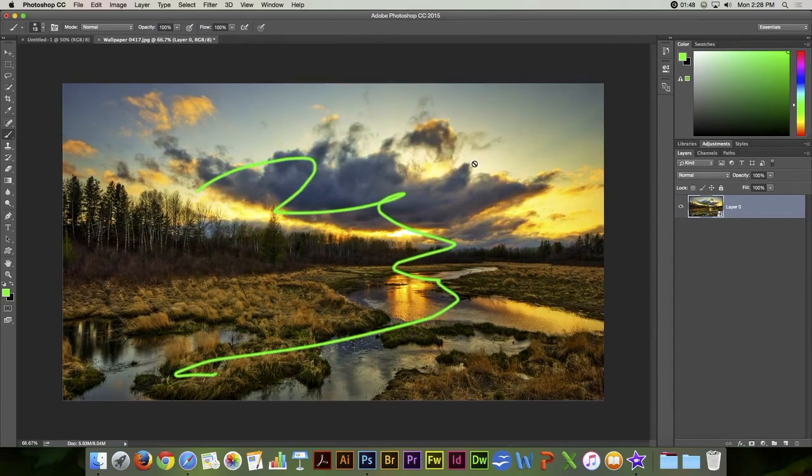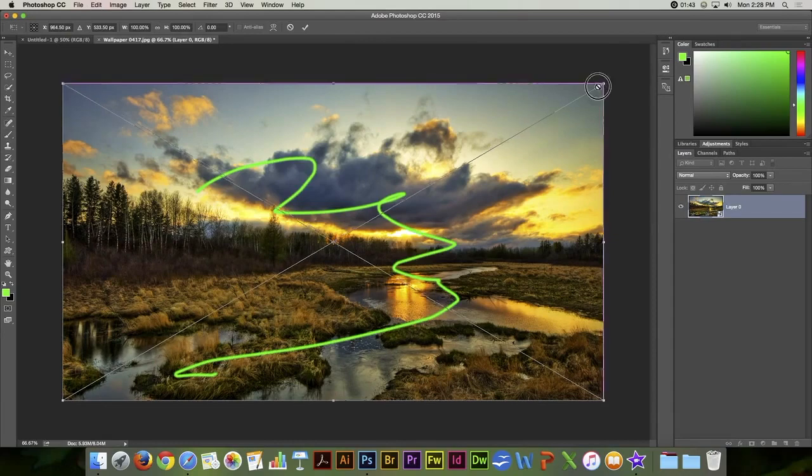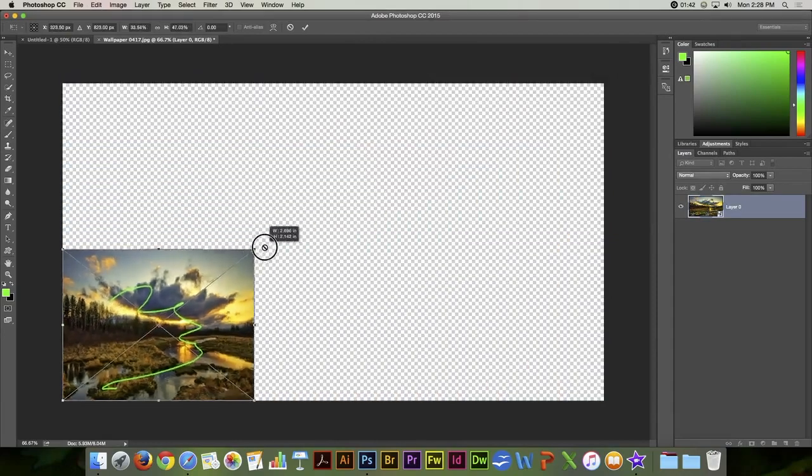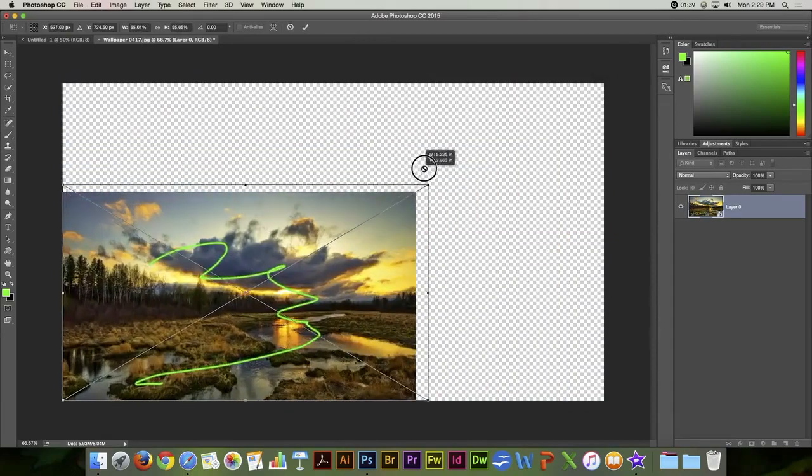If I say yes, then that becomes part of the smart object as well.